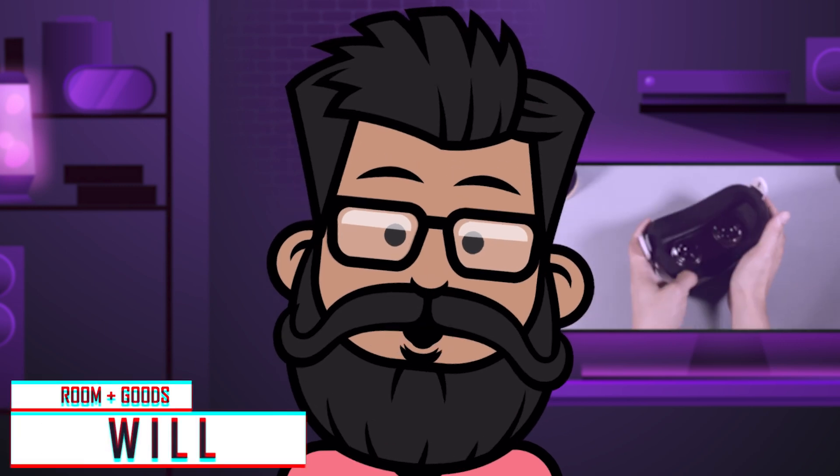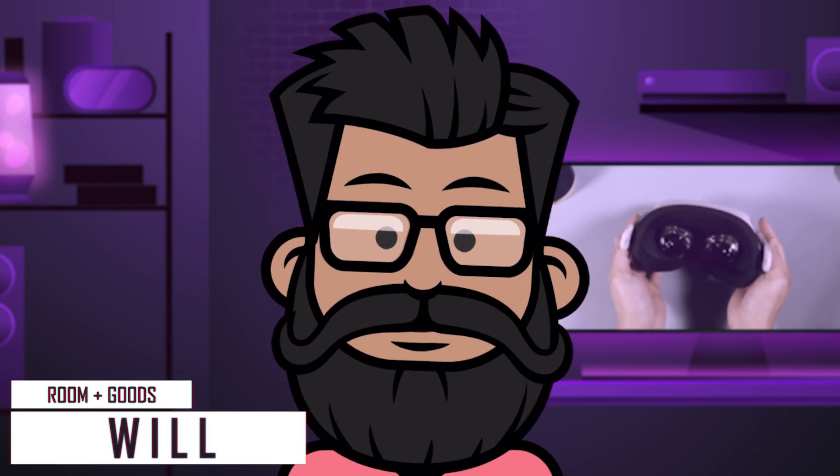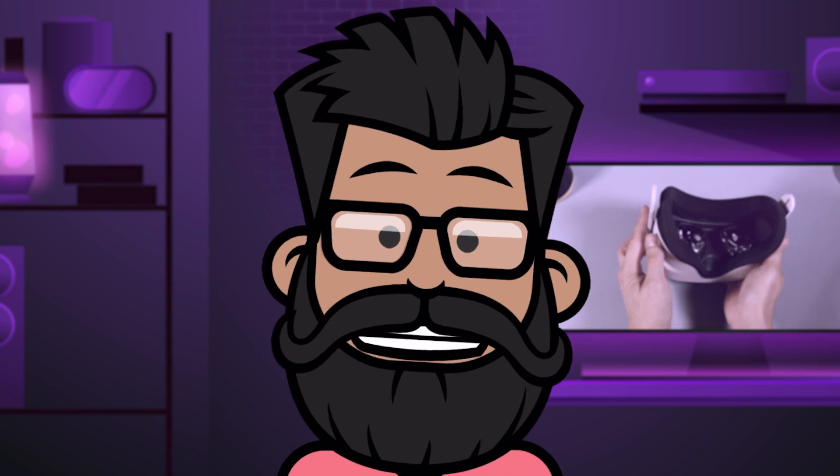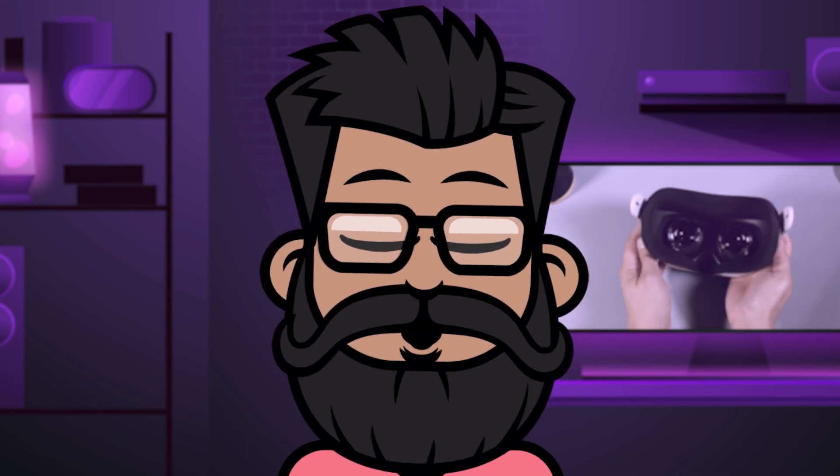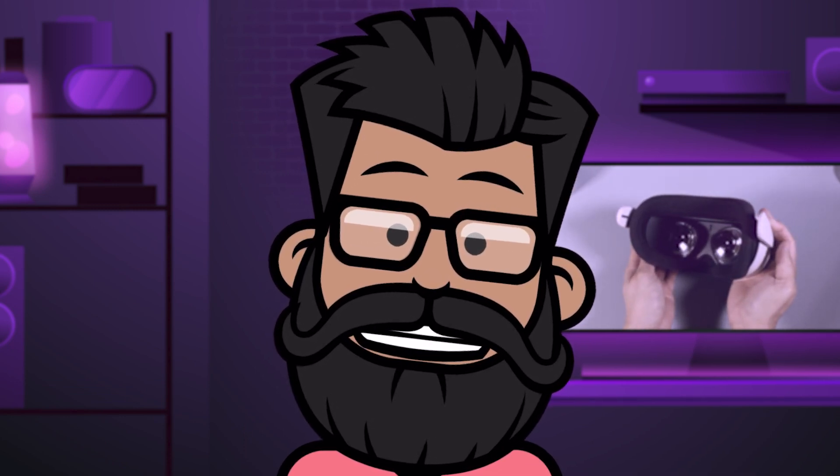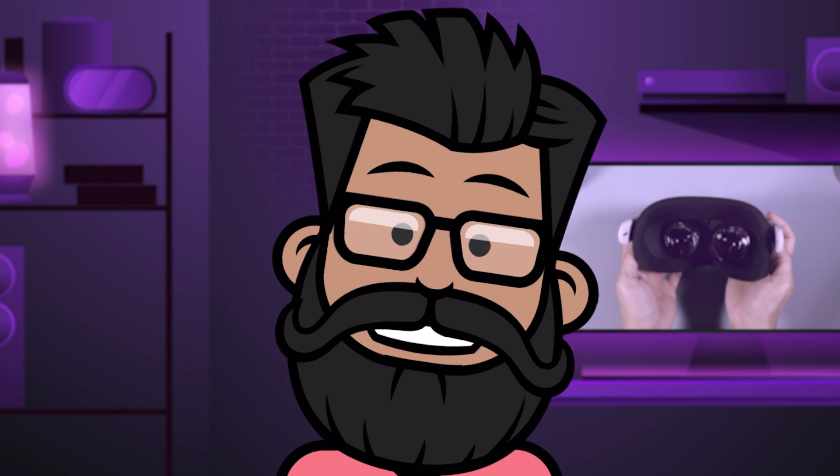Hey everyone, my name is Will, welcome to Room of Goods. So as many of you may know, some people have found the stock foam interface pretty uncomfortable and people even experience irritation on their skin.